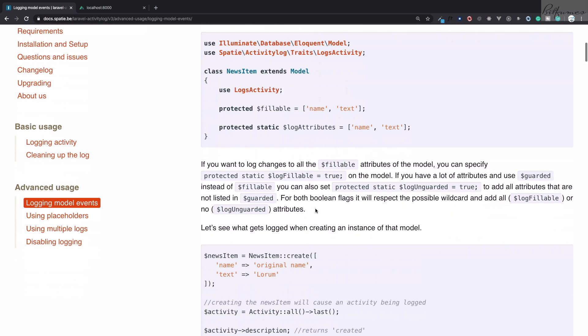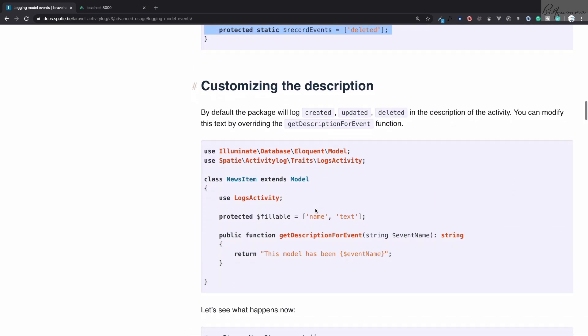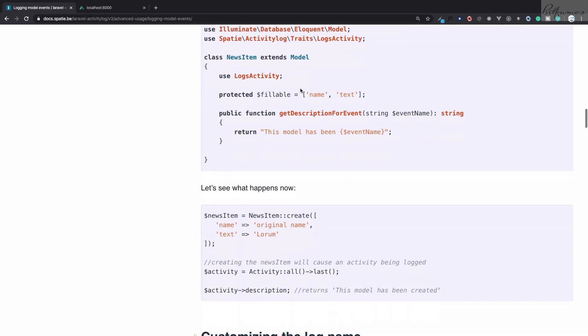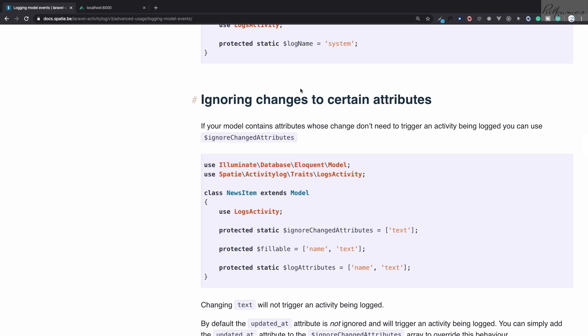These are the things you've seen in this episode — how to customize logged events and add field-level details on the activity log model. In the next episode we will go beyond these things and look at description, log name, and other features of this package. If you liked this episode, give it a thumbs up and comment your views. Follow Bitfumes on Facebook, Twitter, Instagram, and LinkedIn, and you can also follow me on those platforms. We'll meet in the next episode — goodbye!